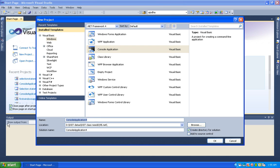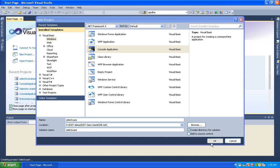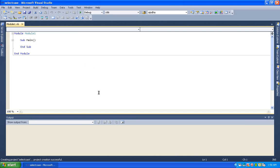Let's create a name for the project. We will create a number for the user input.